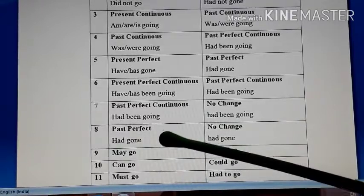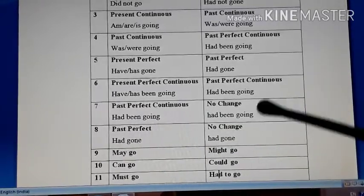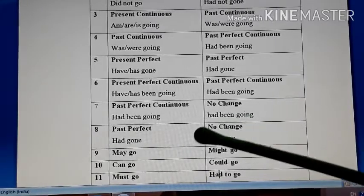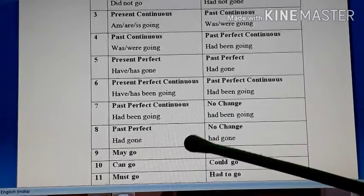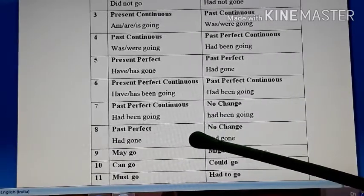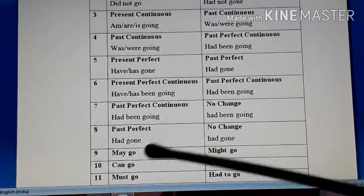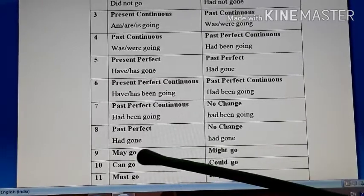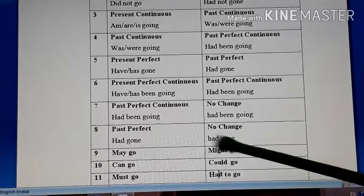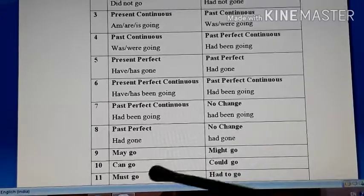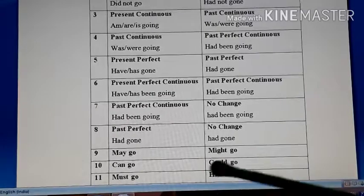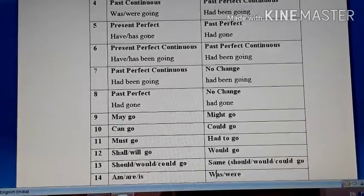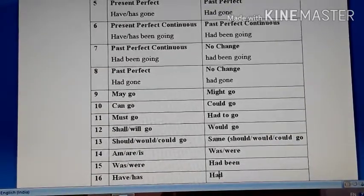Past perfect continuous, if given in direct speech, has no change — had been going remains had been going. Similarly, past perfect also has no change — had gone remains had gone. If the sentence has auxiliaries like may, can, must: may becomes might (main verb stays same — may go becomes might go), can becomes could (can go becomes could go), must becomes had to (must go becomes had to go, with go remaining the same).